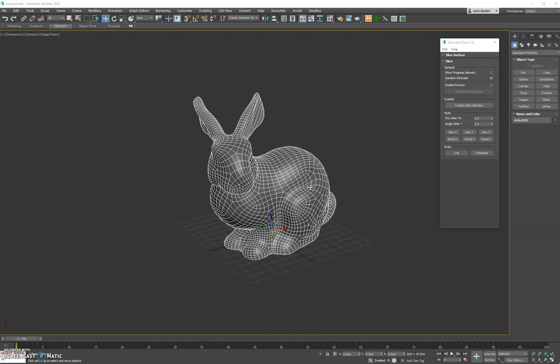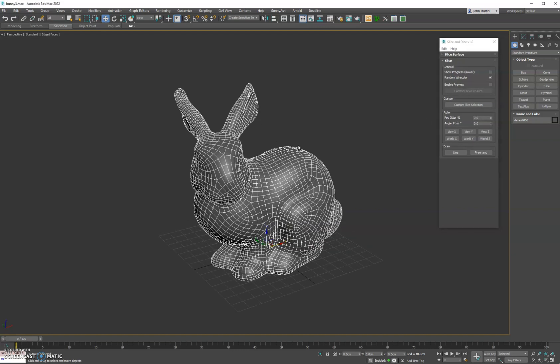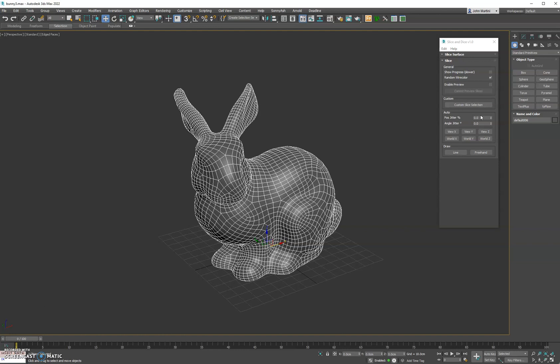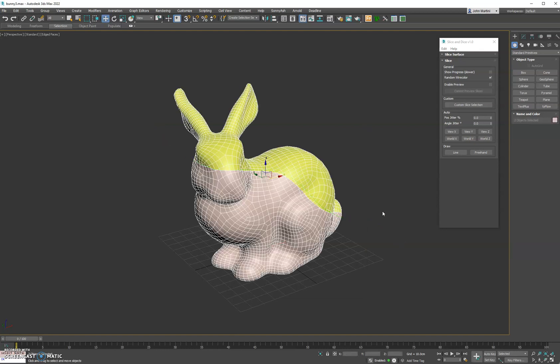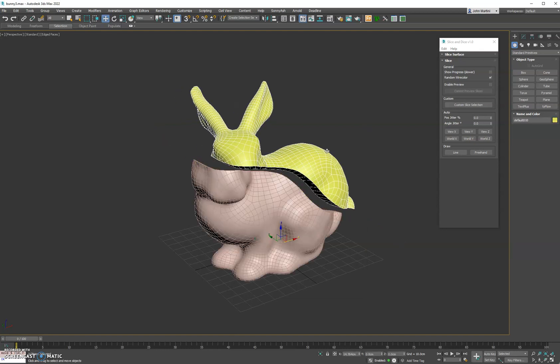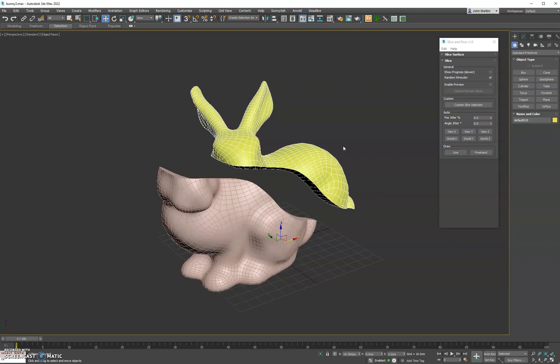Hey everyone, we have a new tool here called Slice and Dice version 1.0. To get right into it, you can select your objects in the scene and hit freehand draw, and then you can draw any spline you want and it'll actually slice the object using that spline path you drew.